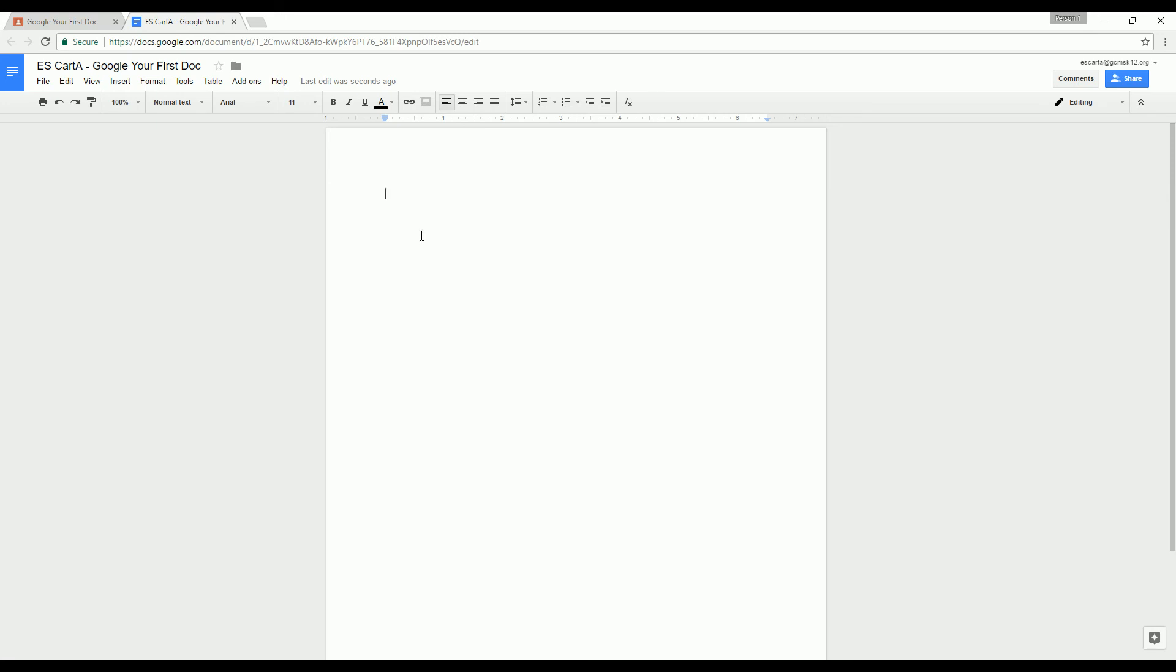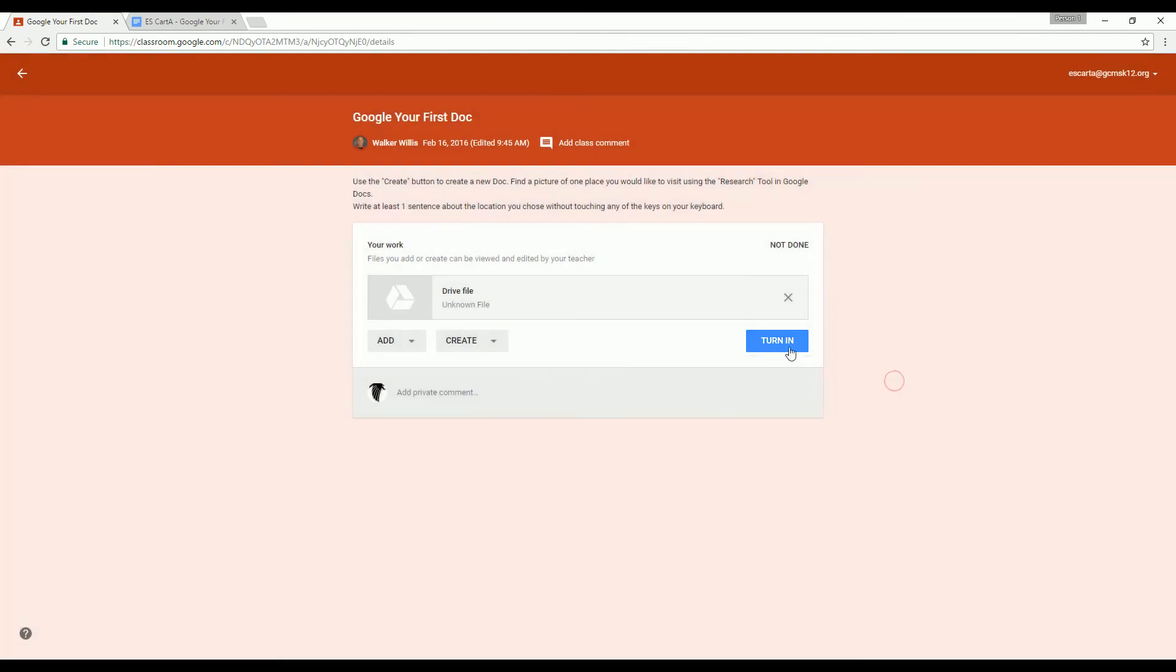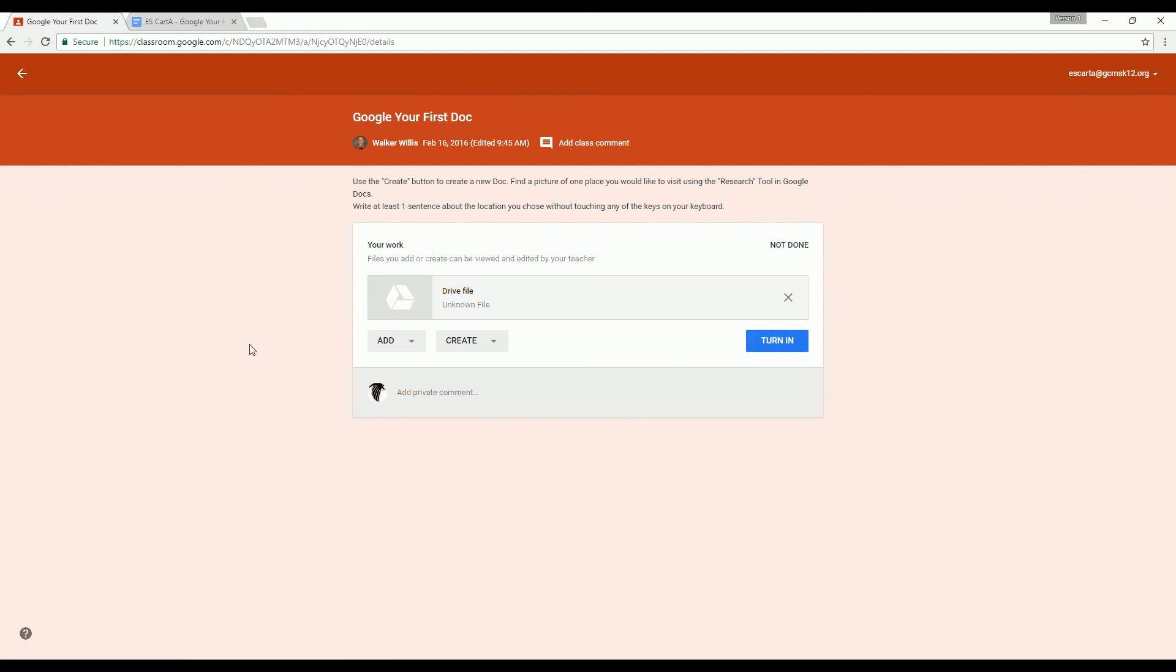When you are all done, you can just come back to Google Classroom here and you'll have a turn in button. And so when you hit that blue turn in button, it will turn in whatever you have up here. And so whatever you've done up there will be saved, submitted to me, and we can go from there. Have fun.